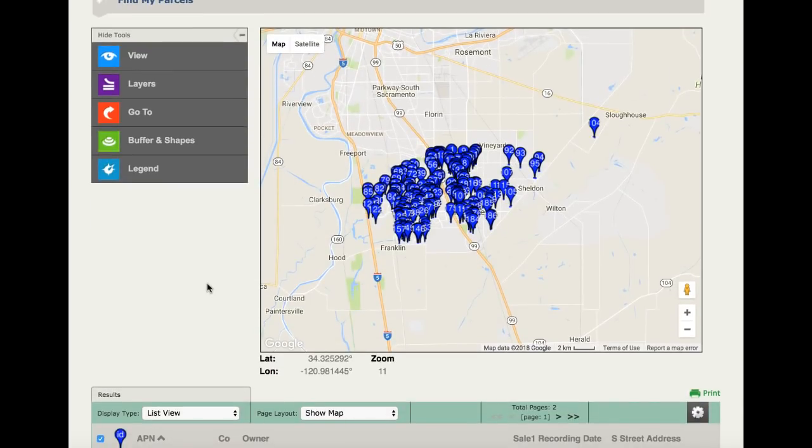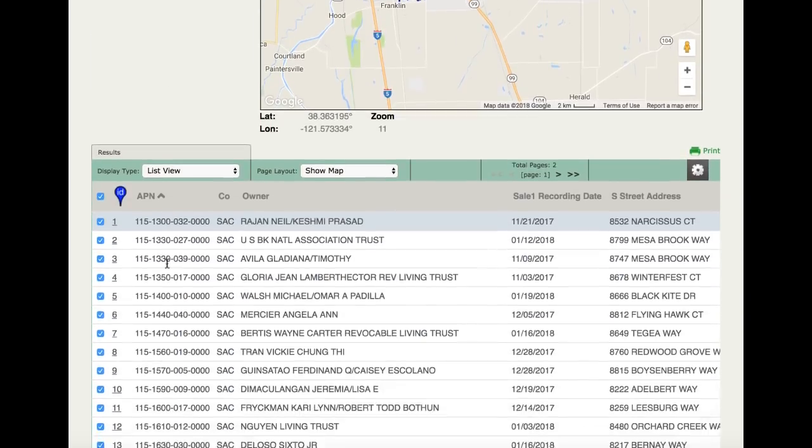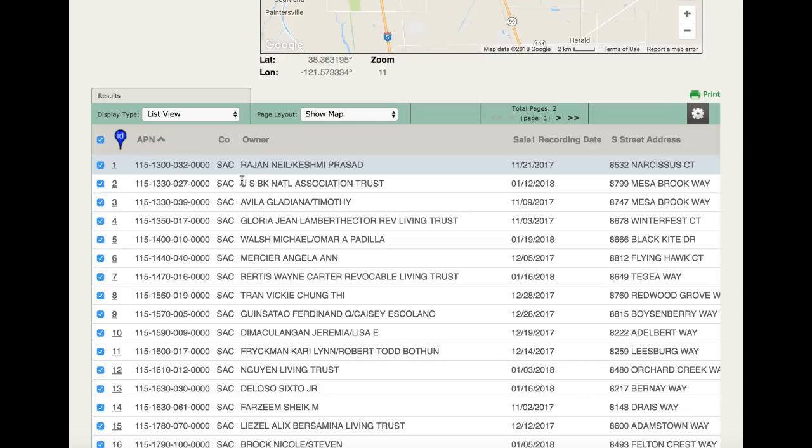Once again, you'll see the results plotted on the Google map with a display in the list view below the map. We hope these two search examples will start you on your way to using ParcelQuest. Thanks for watching. ParcelQuest, your best source for daily updated parcel data, ownership info, and APN maps online.